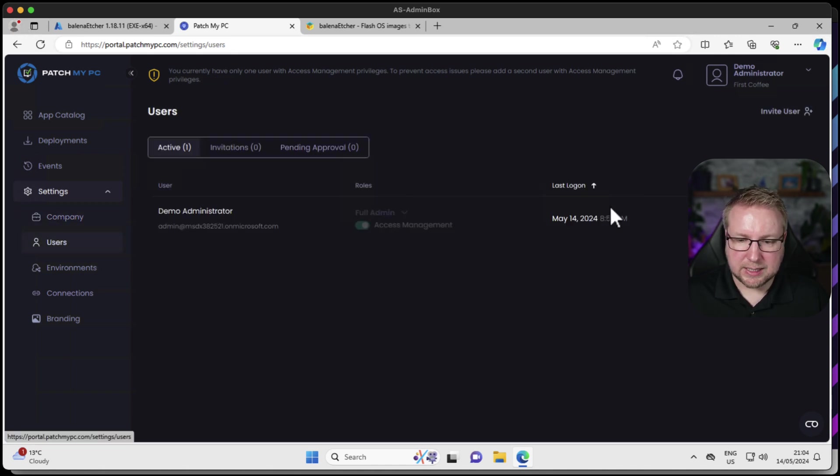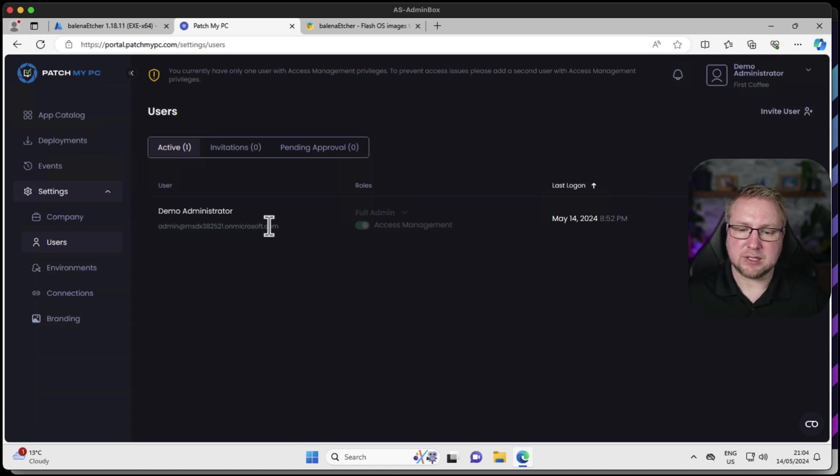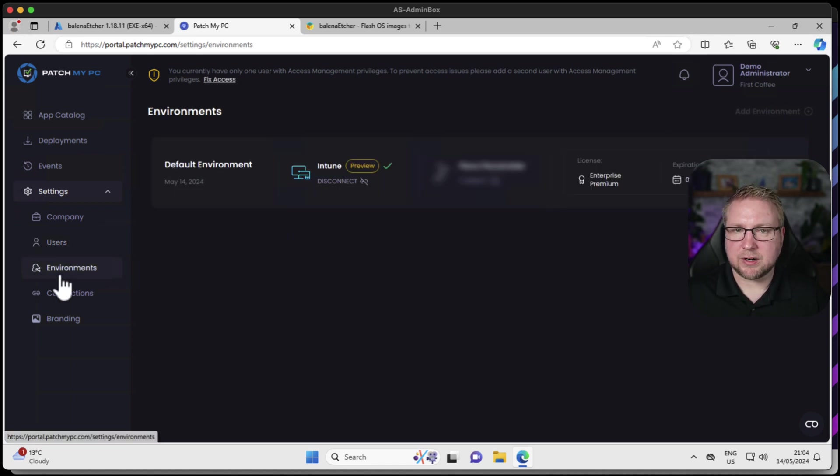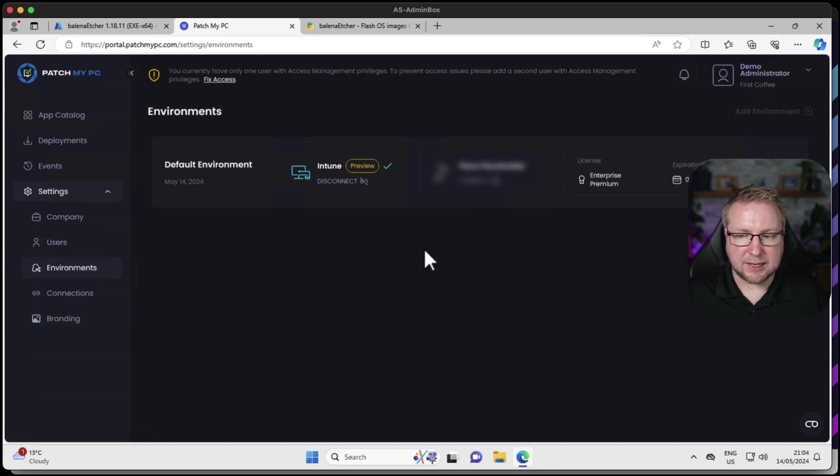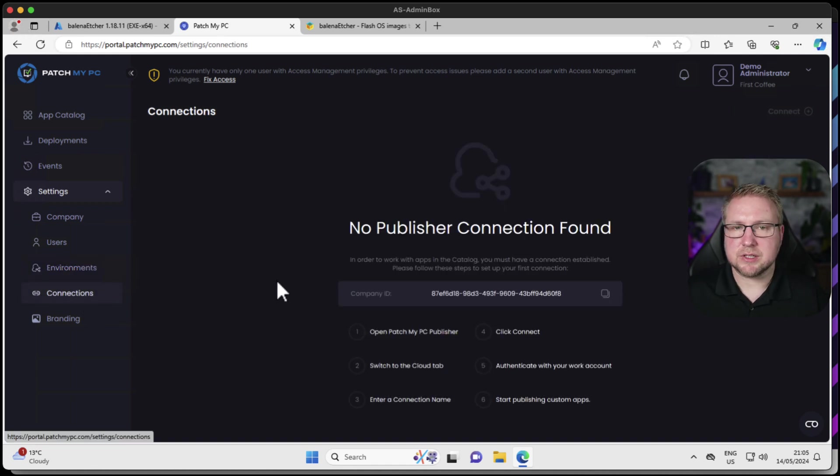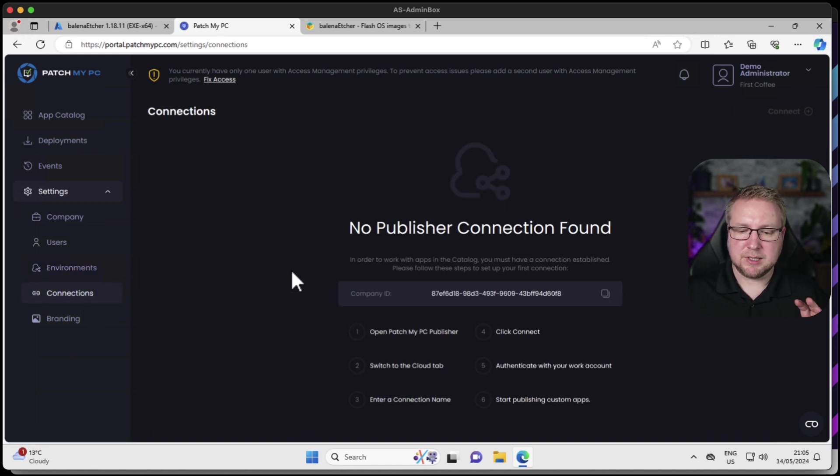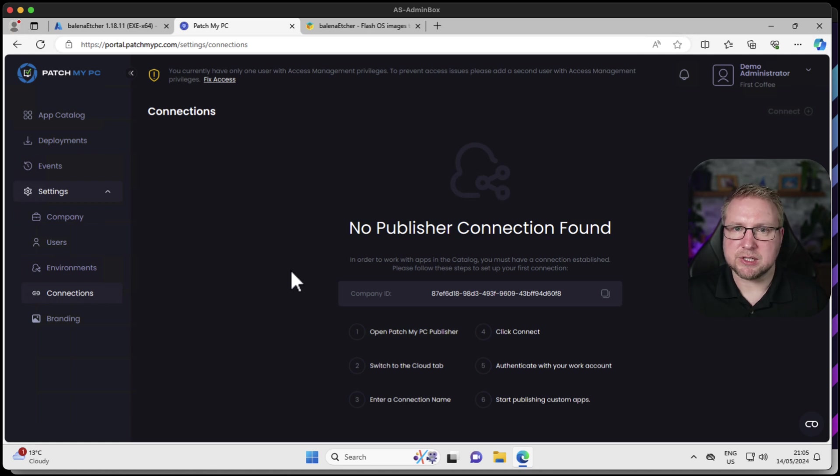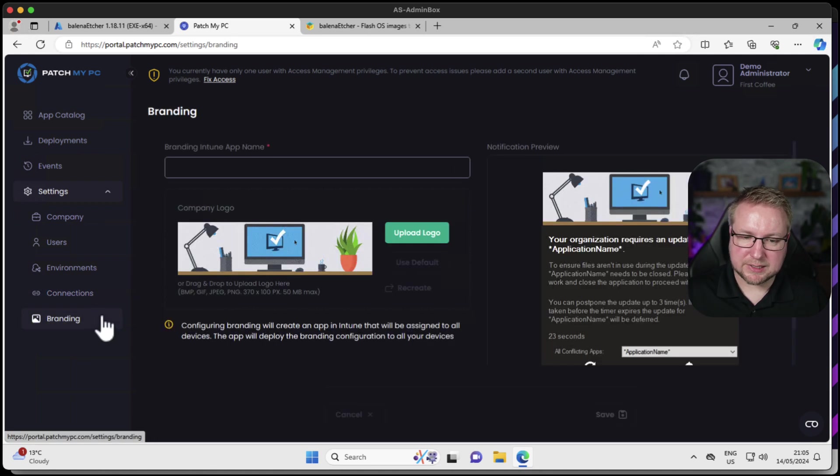Users, again, very simple. Invite a user and they will get an invitation where they can manage this portal with you. Environments will show us the status of our PatchMyPC environment and the license and the expiration that we've got within this environment. In connections, we'll be able to connect to the PatchMyPC publisher that we've had in the past and get all that information up into this cloud portal for us.